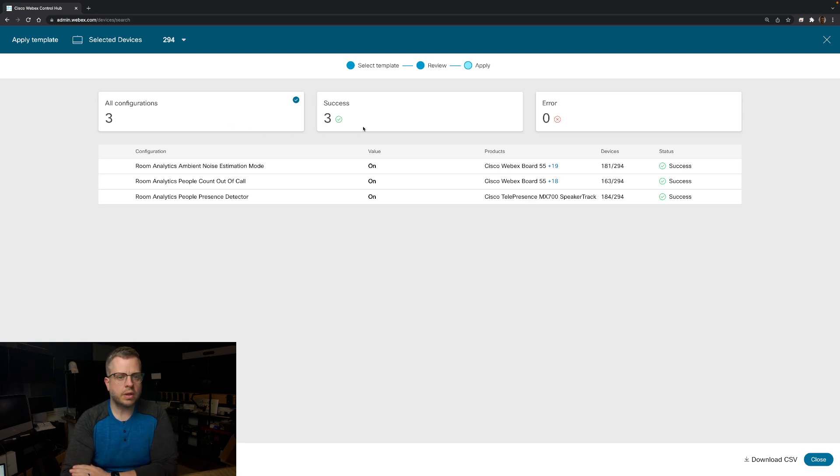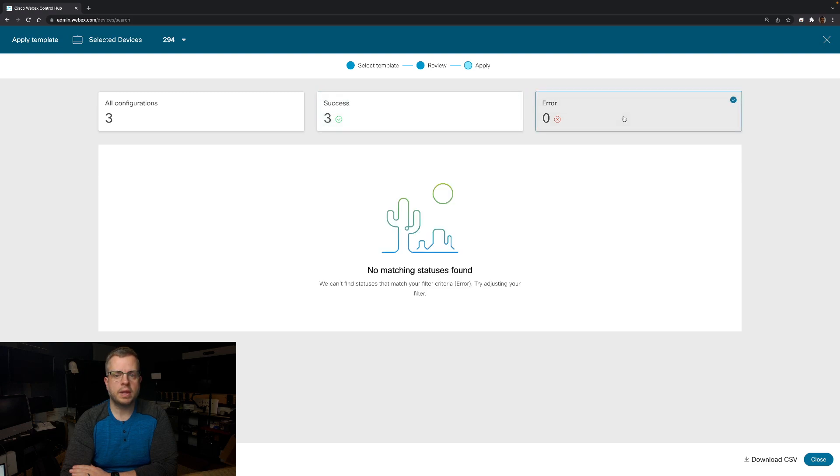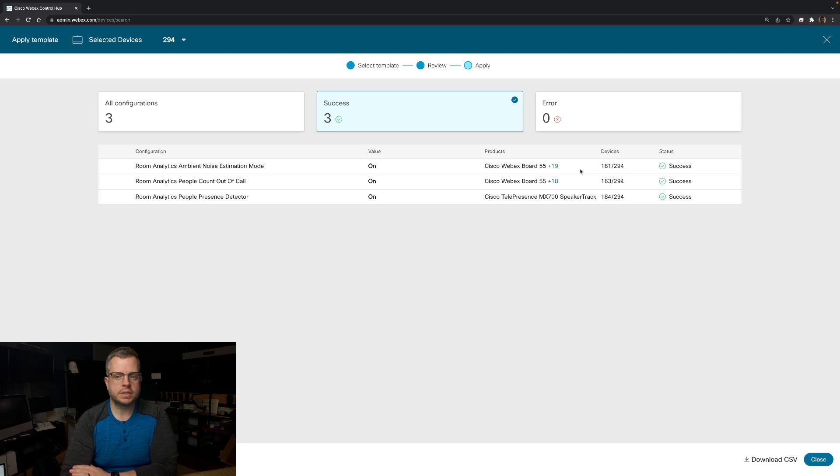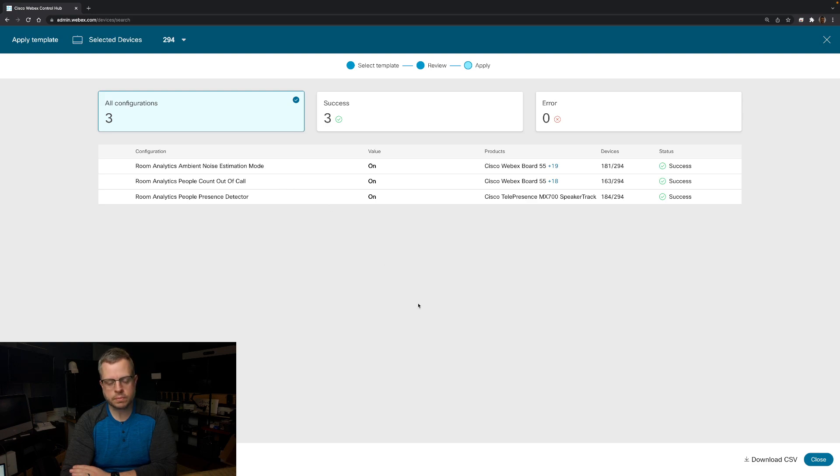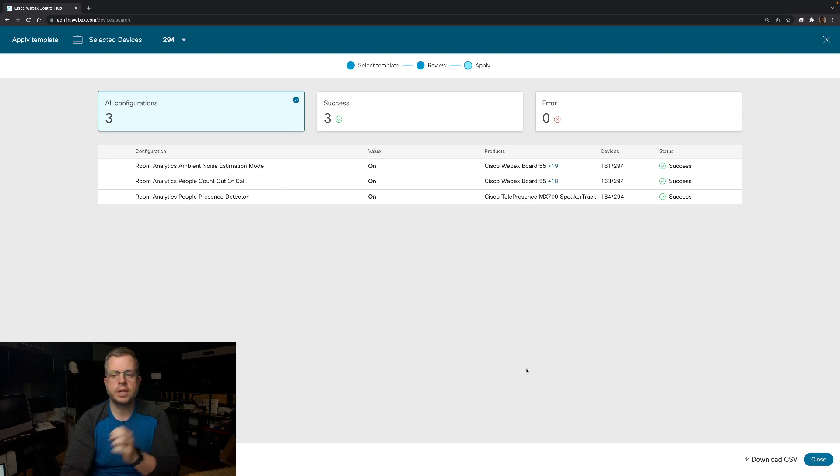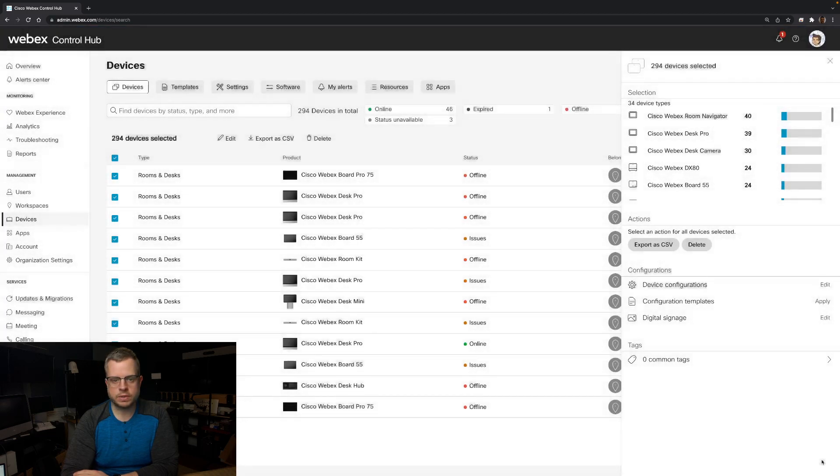So you see all three configurations were available. All three were a success. And then if I go here, you'll see that there were no errors. So this is basically telling me that all the devices were available and ready to receive this configuration. And of course, if I did have errors, I would see them there. I'm going to go ahead and close this.